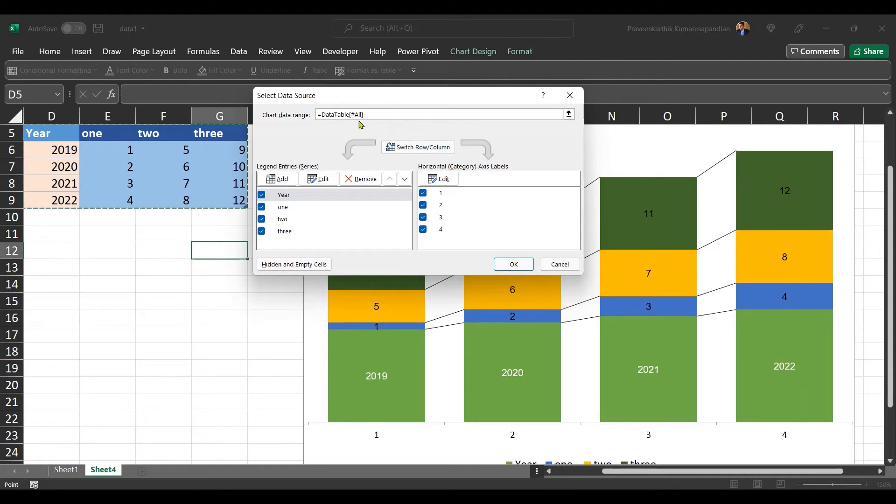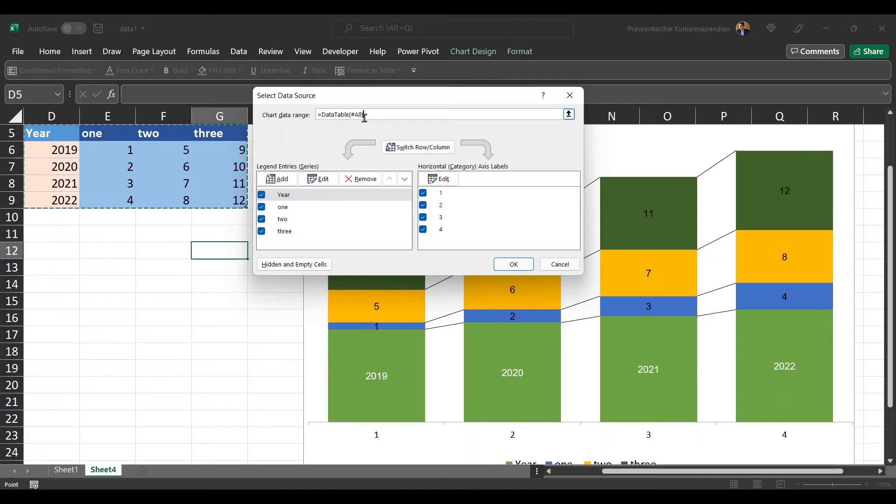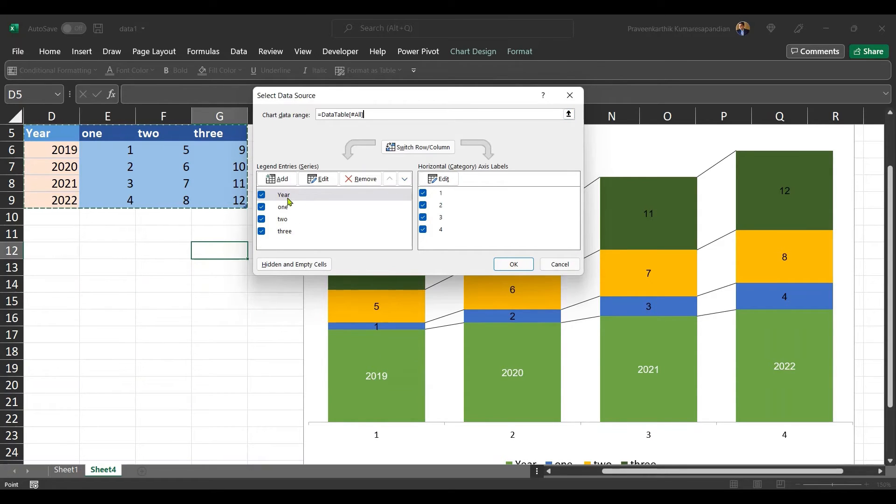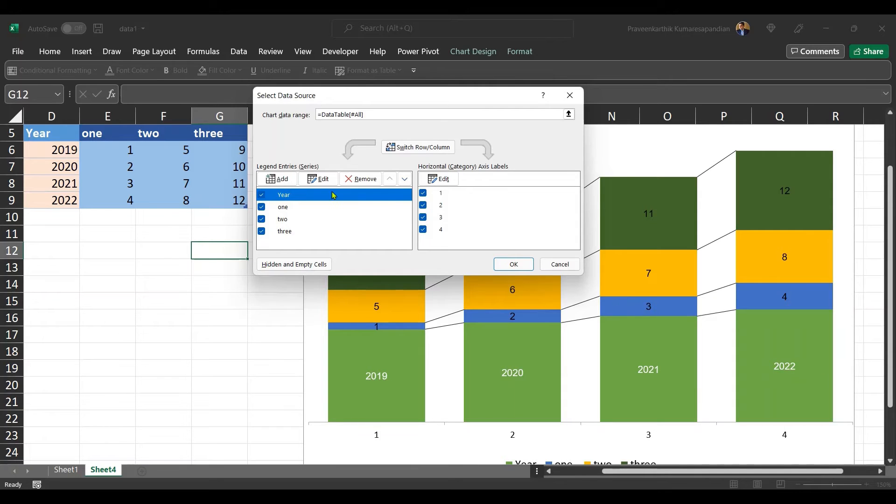And there you will be able to see that automatically Excel identified this as data table. Now we need to do few corrections on top of this. That is nothing but the here also got mapped as a data. Now we need to get rid of that. Just select that here and click on remove.